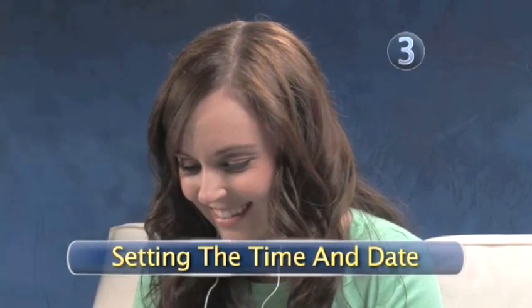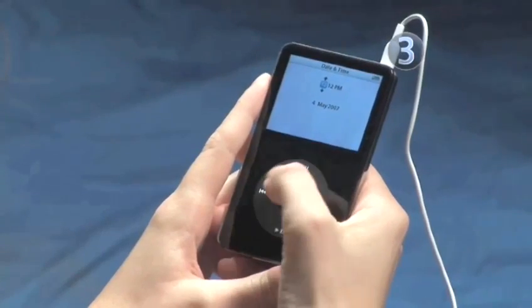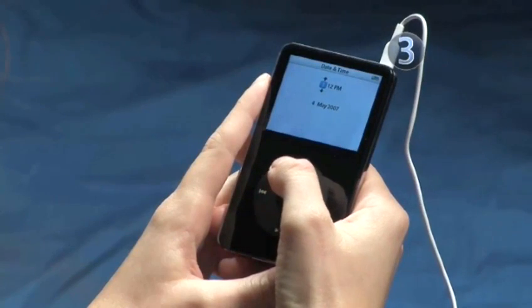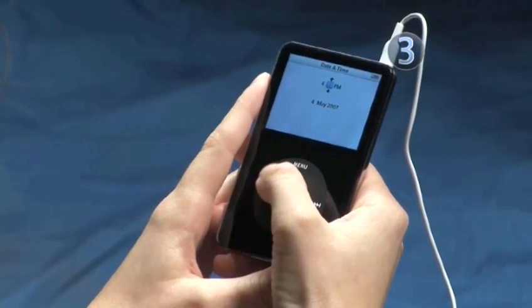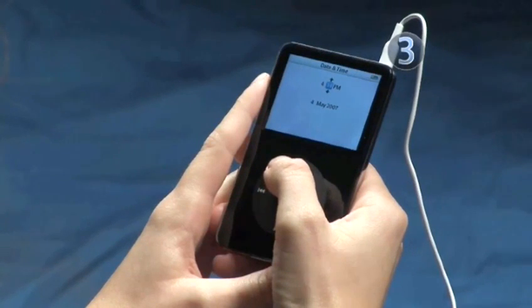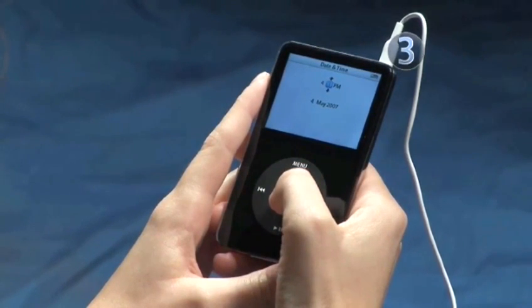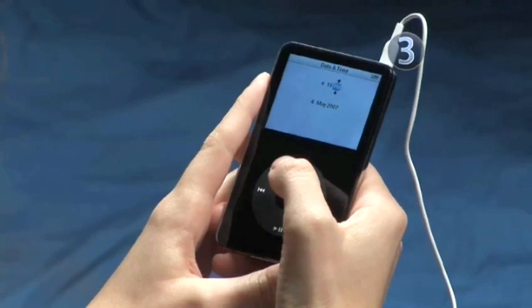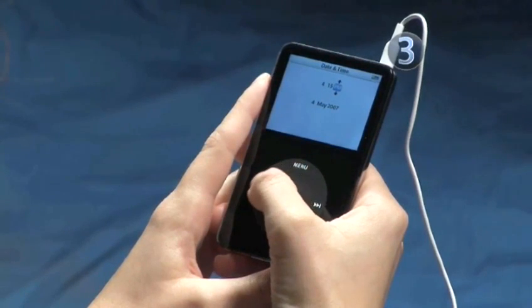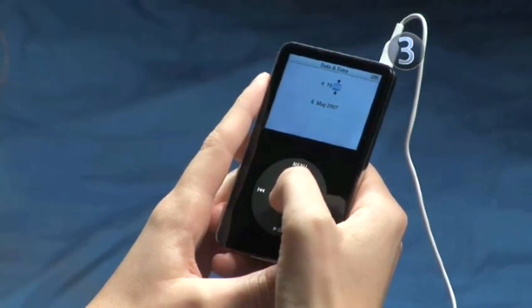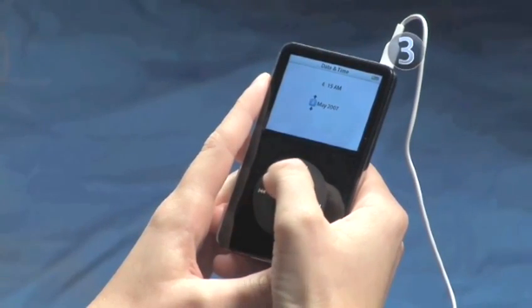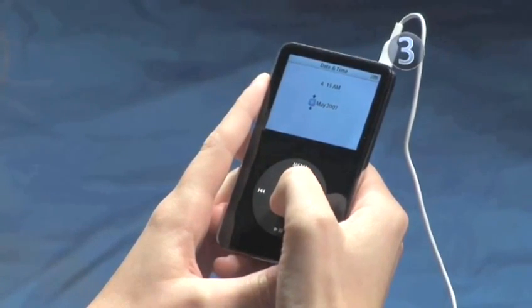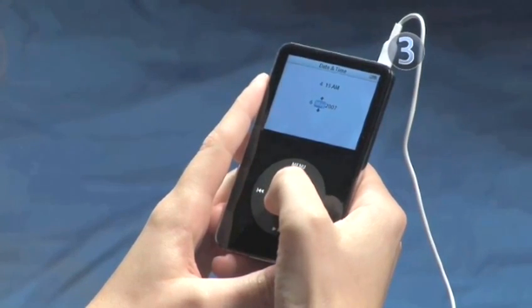Step 3: Setting the Time and Date. Use the scroll wheel to select the hour — slide your finger clockwise to go up and counterclockwise to go down, then click the center of the click wheel to make your selection. Set the minutes the same way. Slide your finger clockwise or counterclockwise to choose a.m. or p.m. and click to confirm. Repeat this process to set the date.